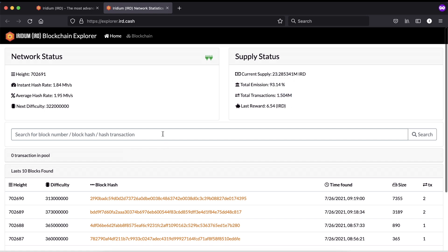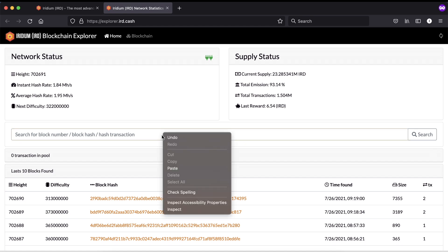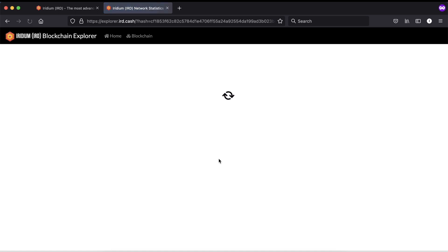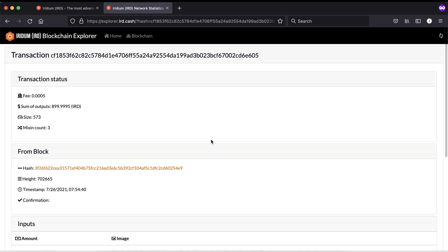Here you can paste your transaction ID or block hash. This is how private Iridium is — this is a transaction of 100 Iridiums. When I paste it here and search, you can't know how much Iridium was sent.